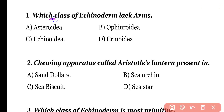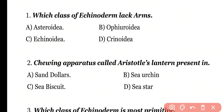Question 1: Which class of Echinoderms lacks arms? Options: Asteroidia, Ophiroidia, Echinodermia, Crinoidia. Correct answer is Option C. Arms are absent in class Echinodermia, or Phylum Echinodermata.